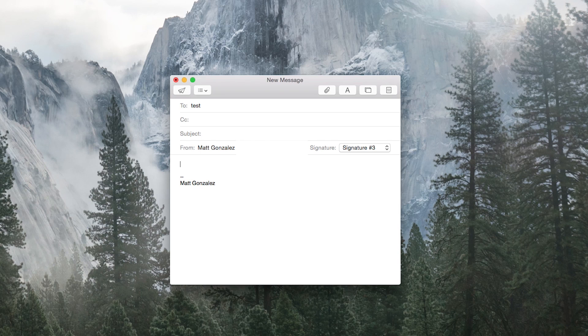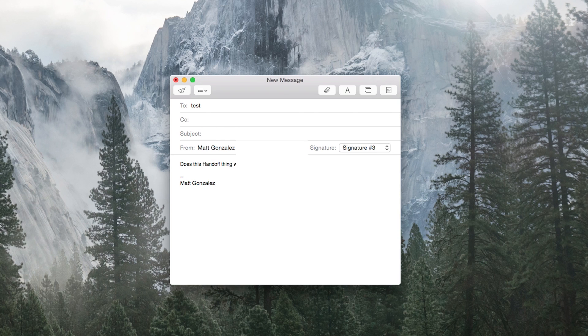For example, say I'm writing an email. I started off on my Mac, but then I have to run out of the house, but I still need to send this off.